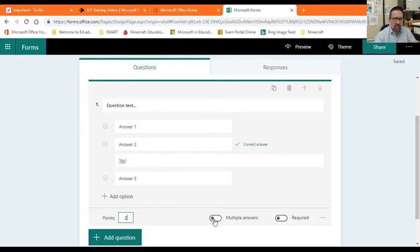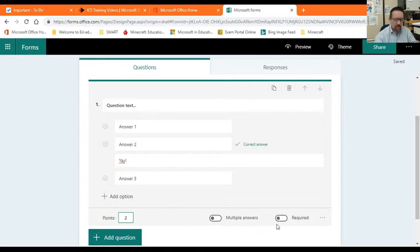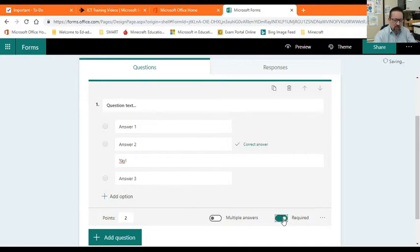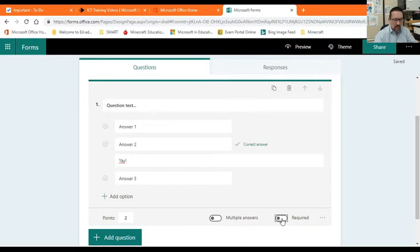If you want them to be able to answer more than one option, multiple answers must be selected. If you want to force them to answer the question, they can't skip this question or submit the form without answering, you must click on required. That's very important. That in a nutshell is how you create a self-marking quiz. That's your first question.